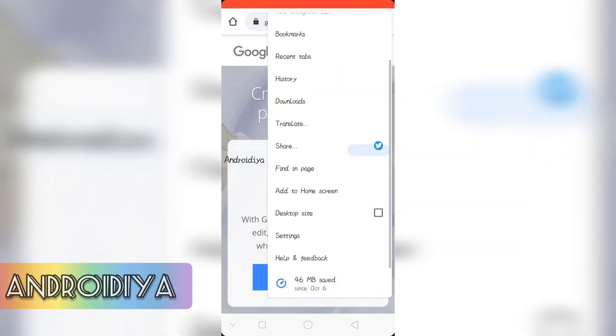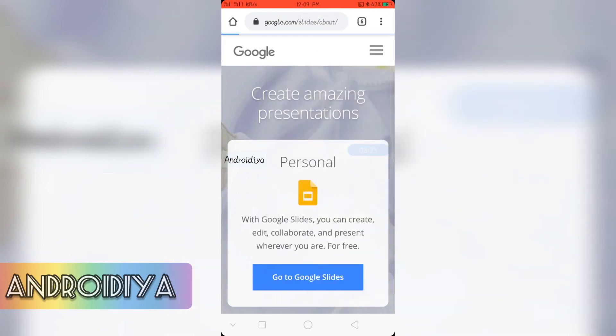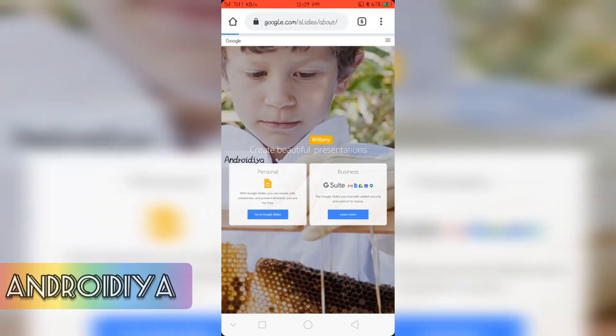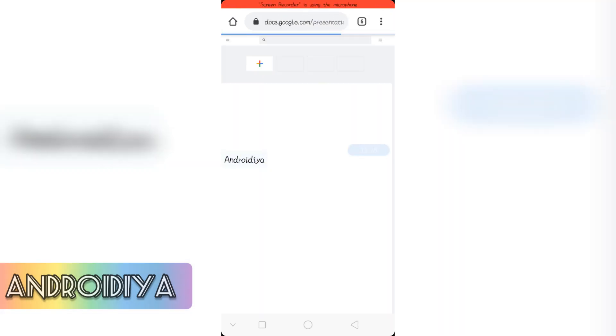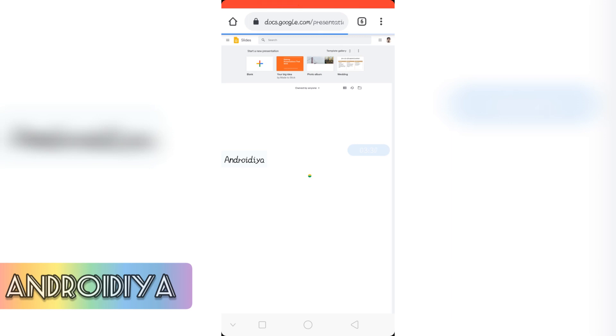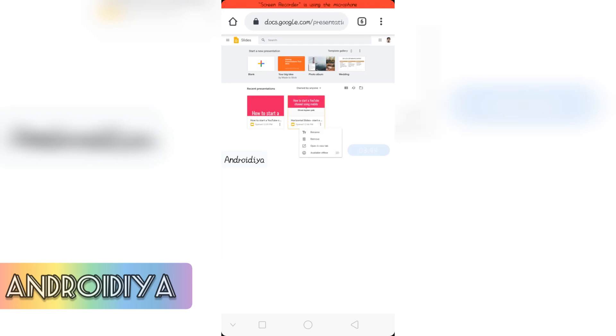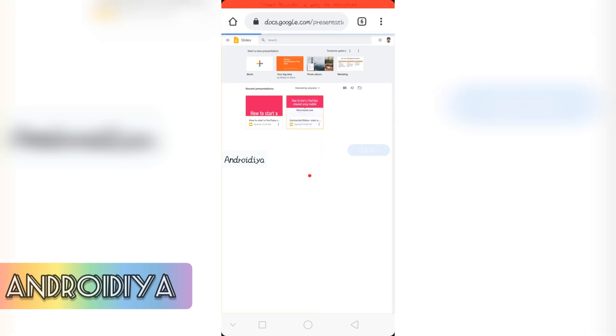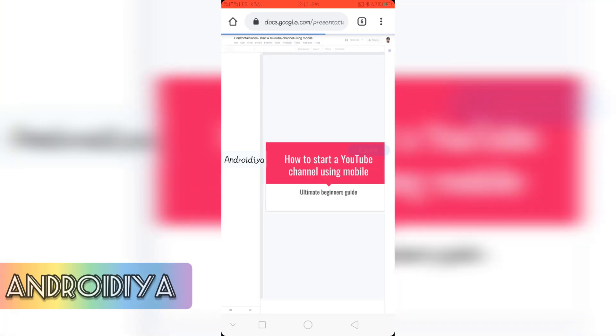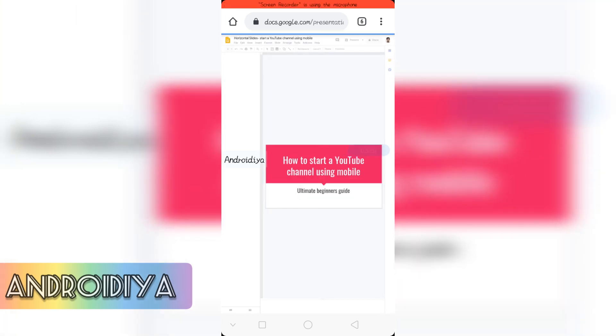And let's select View desktop site. So now open your slide.